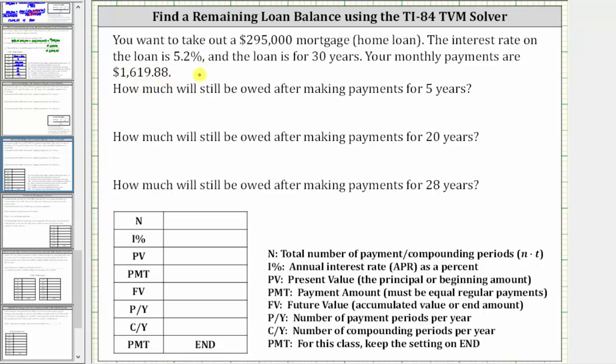The first question we want to answer is how much you will owe after making payments for five years. We will answer this question using the TI-84 TVM solver. Let's begin by determining the required information.